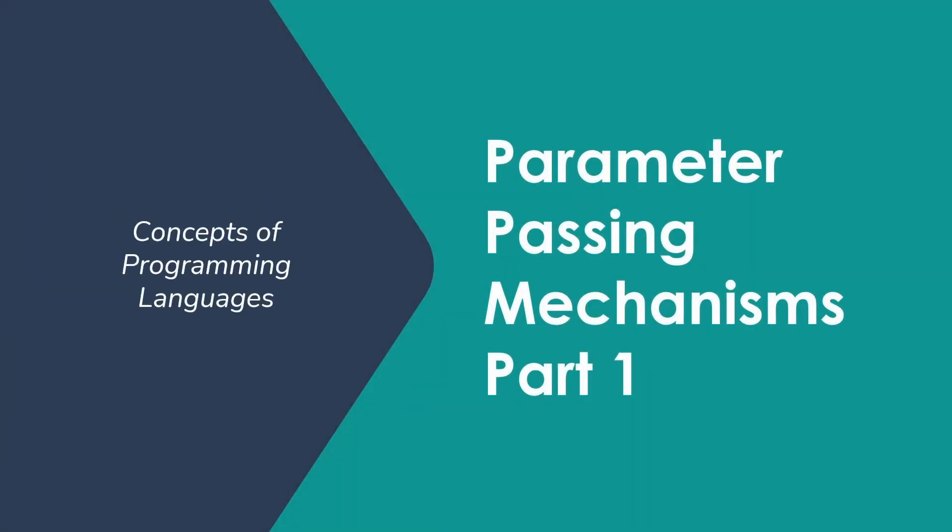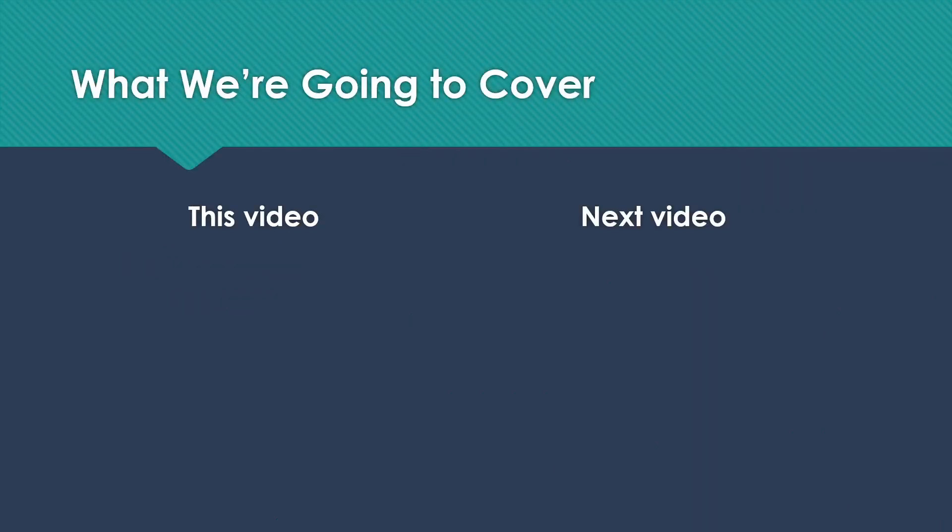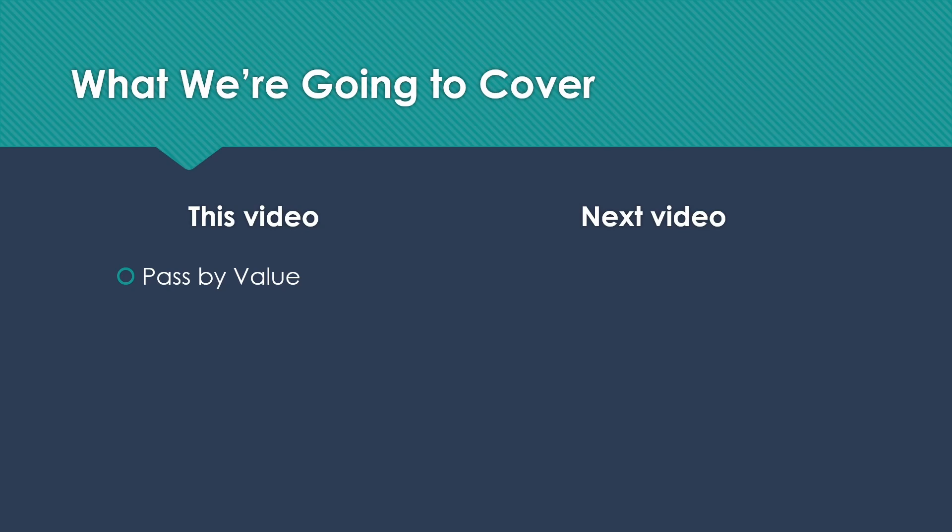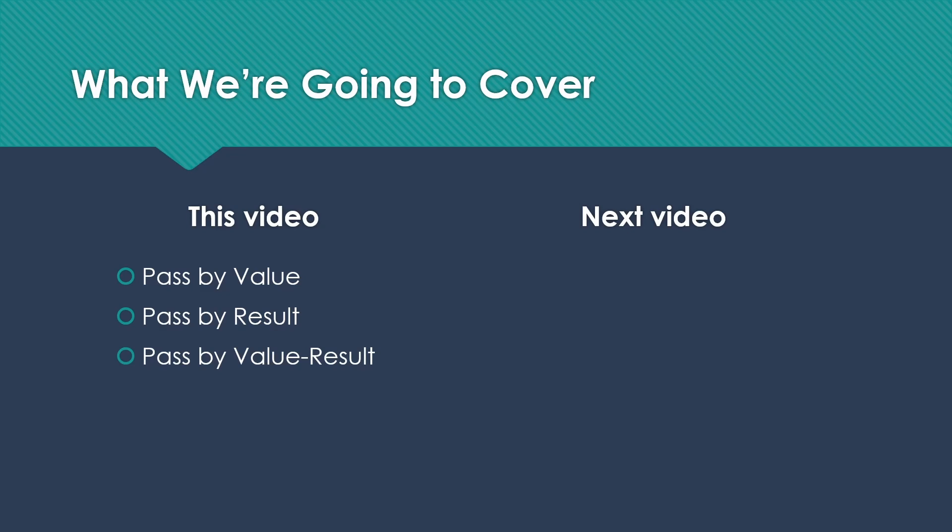Welcome to Concepts of Programming Languages. I'd like to talk to you today about some of our parameter passing mechanisms. We'll have two videos on this because it's a lot of things. So what we're going to cover in this video are pass-by-value, which is the mechanism that I expect you to be somewhat familiar with already. Most people have used this. Pass-by-result, which I don't expect any of you to have seen before, but is fairly straightforward.